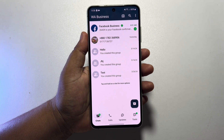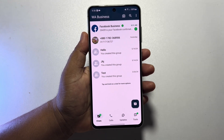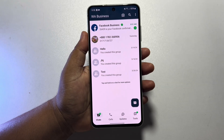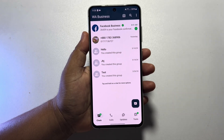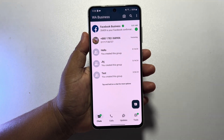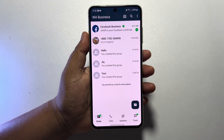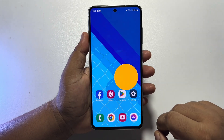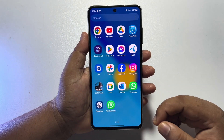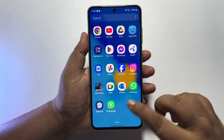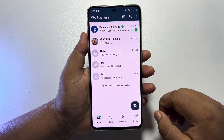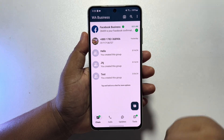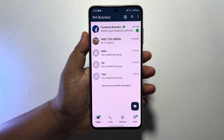Here's how to display your entire catalog or all of your products on your WhatsApp Business account storefront. First of all, make sure to install the WhatsApp Business app on your phone, open it, and sign in to your WhatsApp Business account.